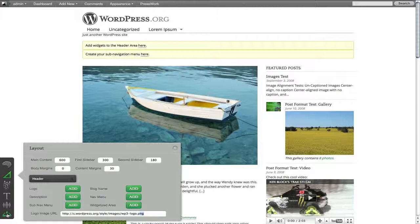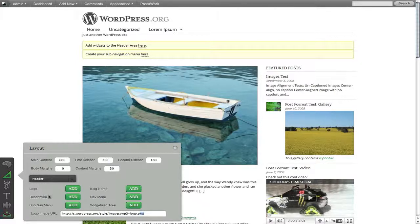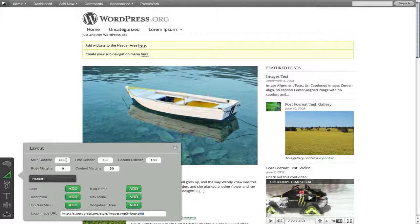Always remember, though, to click the Save button. The Save button is the last icon in the panel here, and you want to make sure you do that so it saves the changes that you've put into the system. So let's take a look at some of the other things we can do here on the fly.